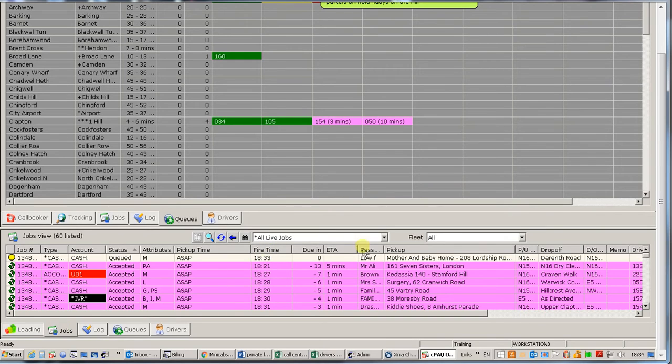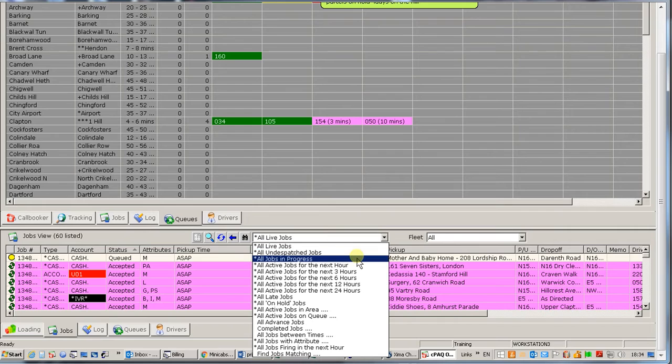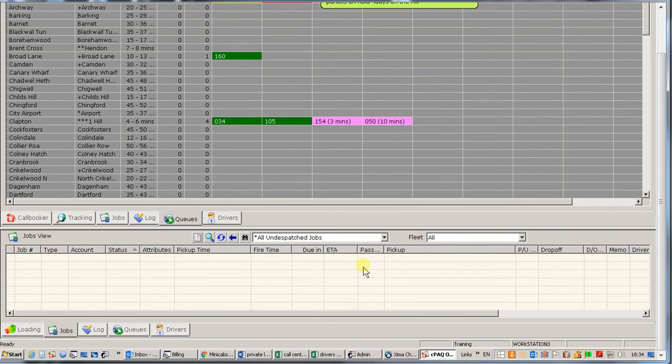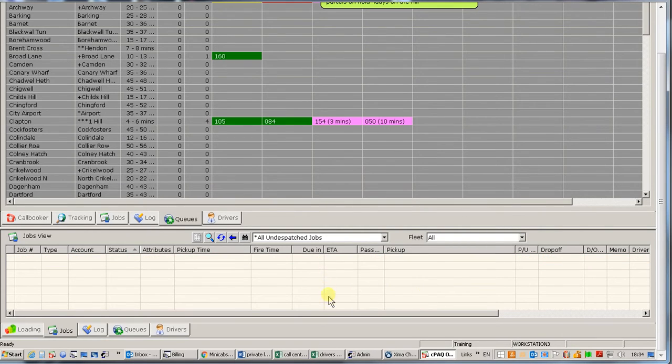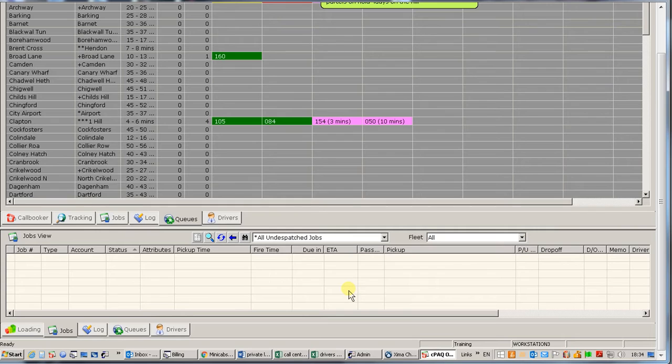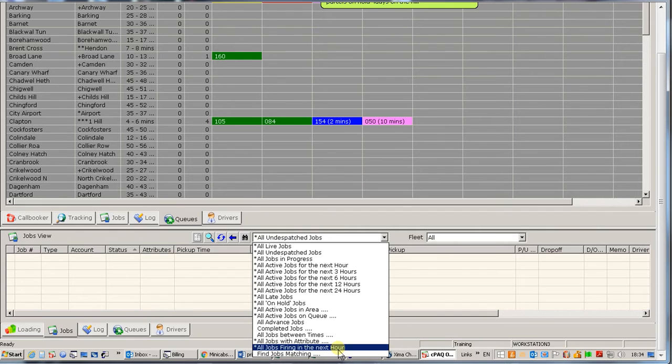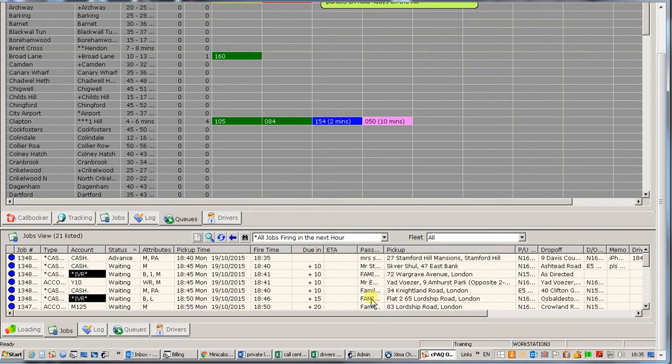Up here in this menu we can choose what type of jobs we want to look for. As a telephonist typically you would be wanting to look at the undispatched jobs, which then gives you an idea of what jobs are outstanding. At the moment the screen is empty because there is no jobs outstanding. You can see jobs coming in and out which means they come on quickly and immediately they are being given out by the system to the next driver. To make it a bit easier we can look at the jobs firing in the next hour. That gives you a bit of an idea of what is happening. So on the bottom here we've got the jobs which have been booked earlier on which are ready to go out soon.